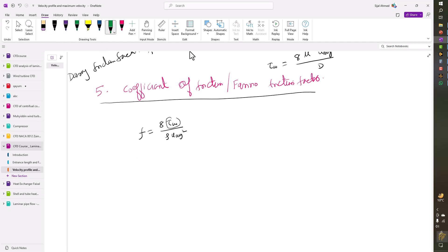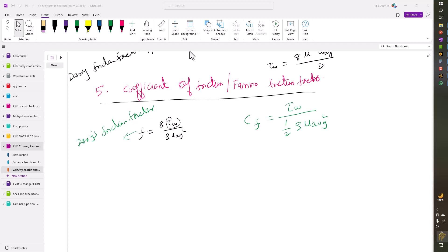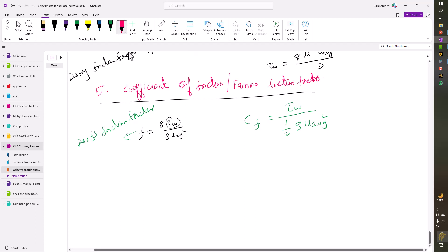By definition, the Fanning friction factor or coefficient of friction is denoted by CF, and this is the Darcy friction factor. CF is the ratio of wall shear stress to the dynamic pressure, which is equal to one-half rho U average squared. Now if you write it down again, I can write this CF as twice the wall shear stress divided by rho U average squared.